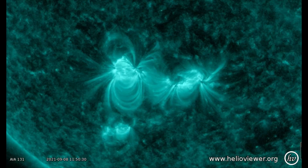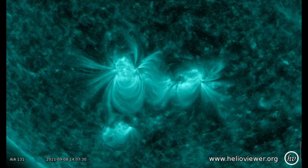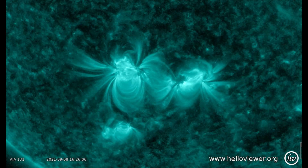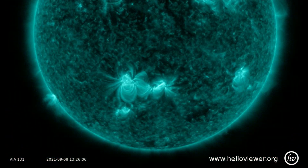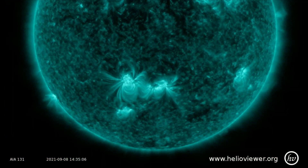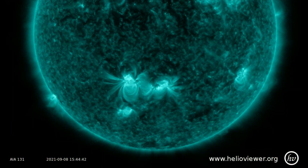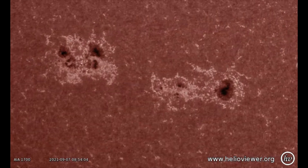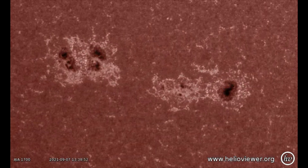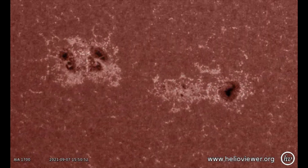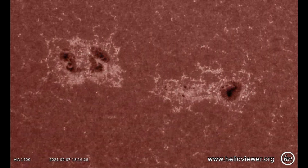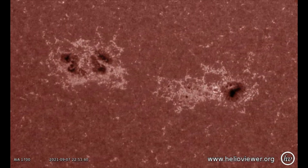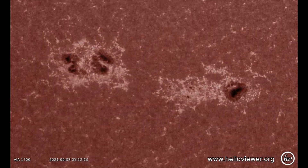As we pull back, the last flare causes a slight disturbance of the satellite instruments. With this zoomed-in view using the SDO 1700 filter, sunspot regions 2866 and 2868 are observed.